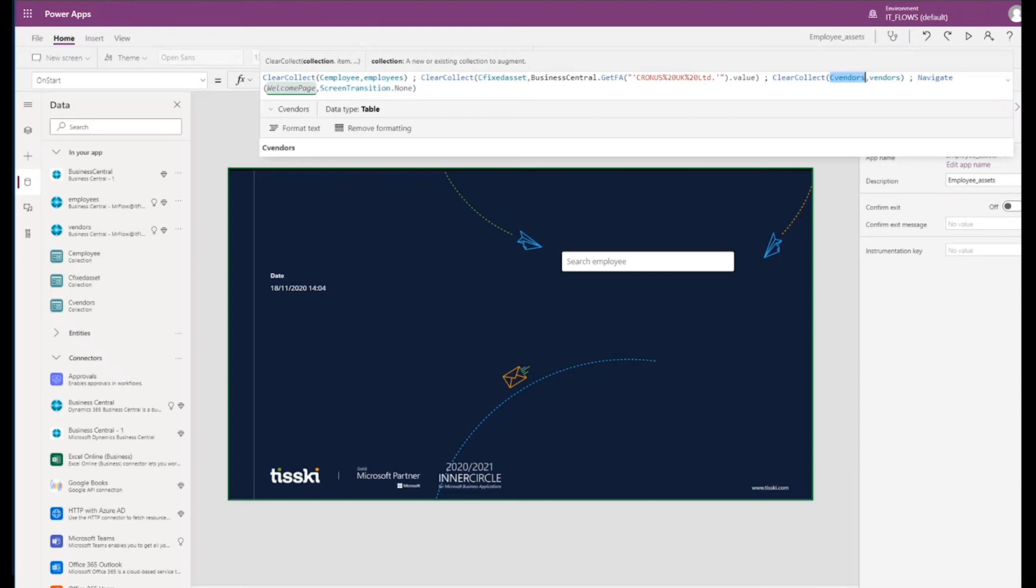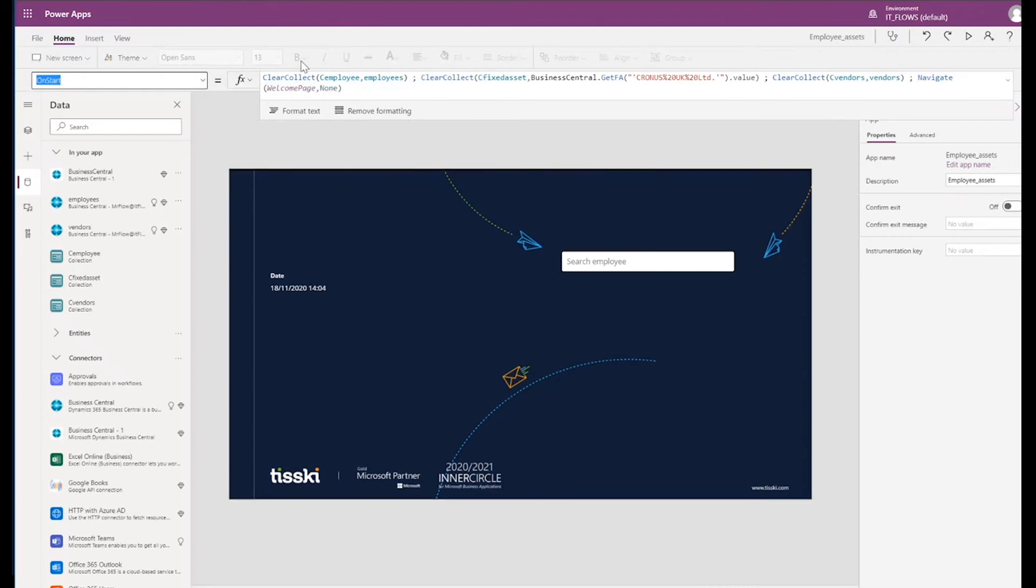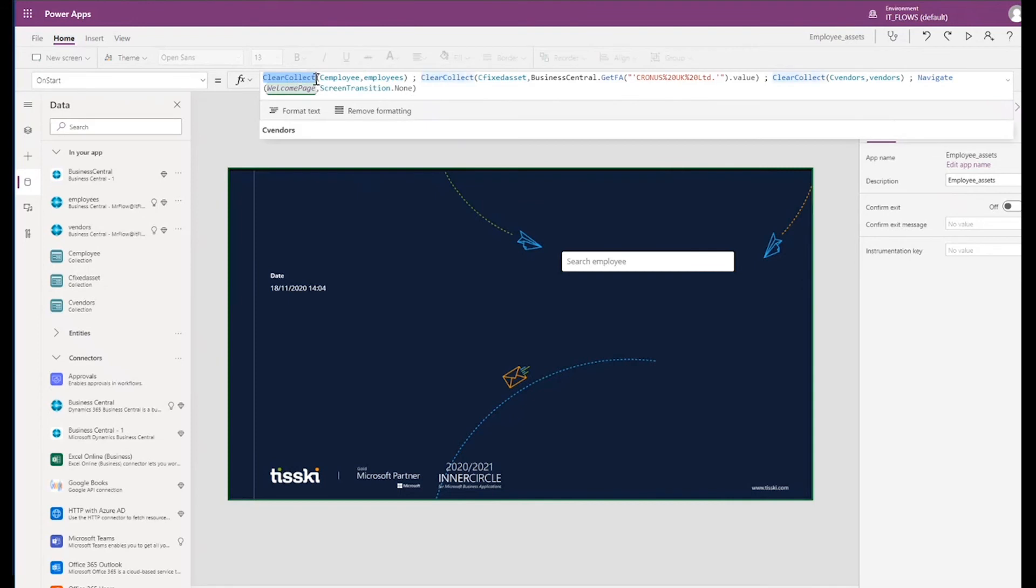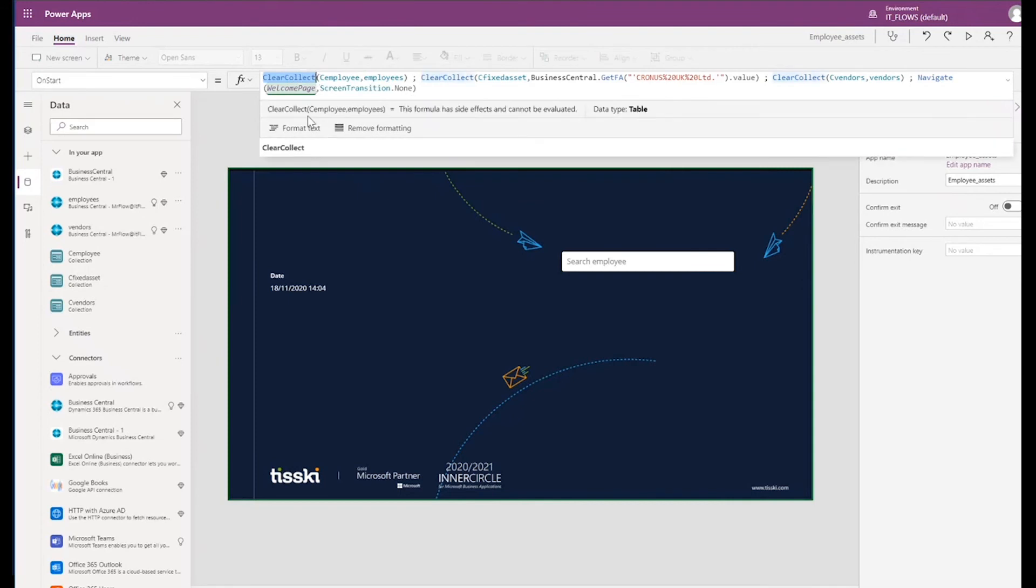Notice also that this formula runs on start. And so this means that each time the app is opened, a mirror of the employee and vendor and assets data sets are being created. Also notice we're using the formula reference, Clear Collect. This is used to clear down the collection each time the app is opened and then recreated. So it clears down any manipulations that might have been performed on the data. By the way, you can find a full list of the available formula references that can be used in Power Apps on the online Microsoft Power Apps documentation.